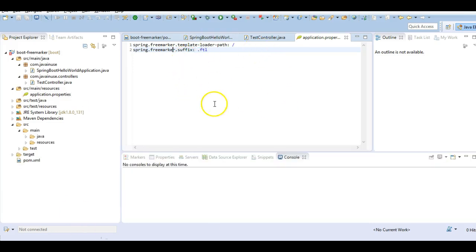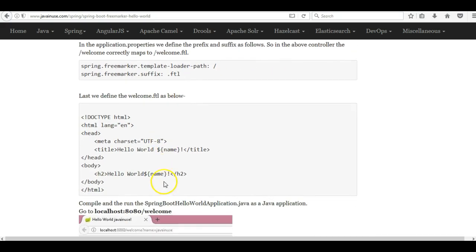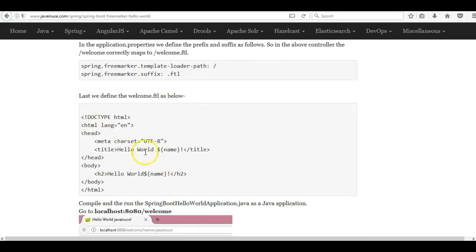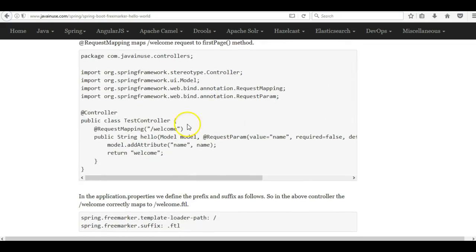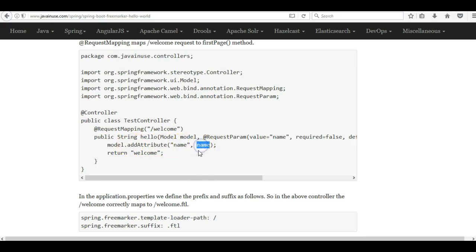Finally we will be creating the free marker template. So this is the free marker template that we will be defining. It has a single placeholder name and this value we are passing it through the controller method here. In the model we are adding the attribute name and this name value will be passed as a request parameter.